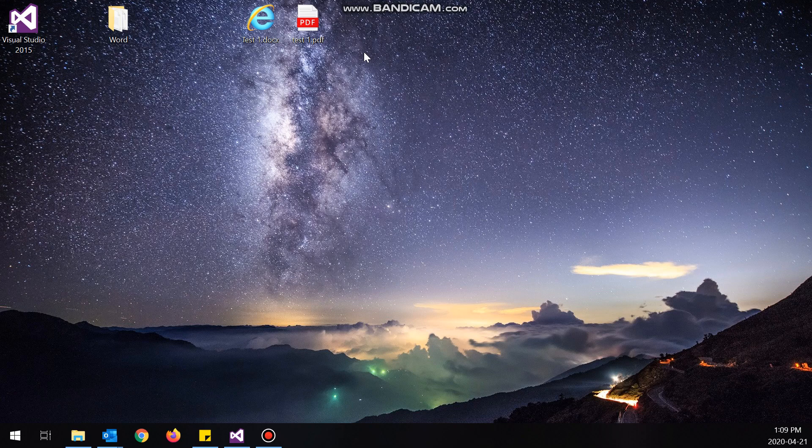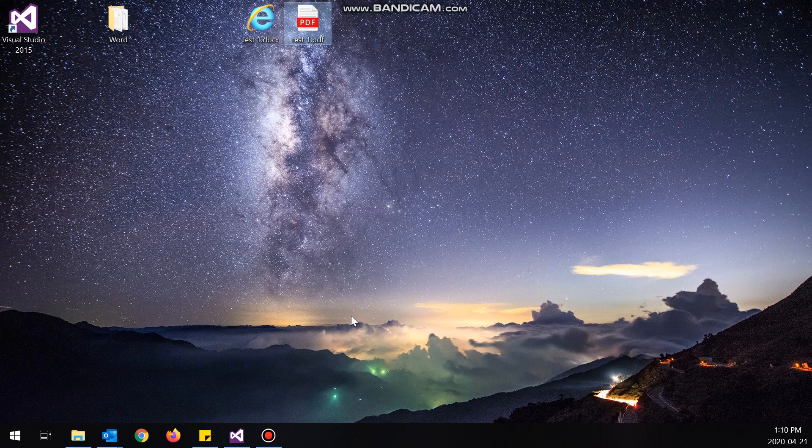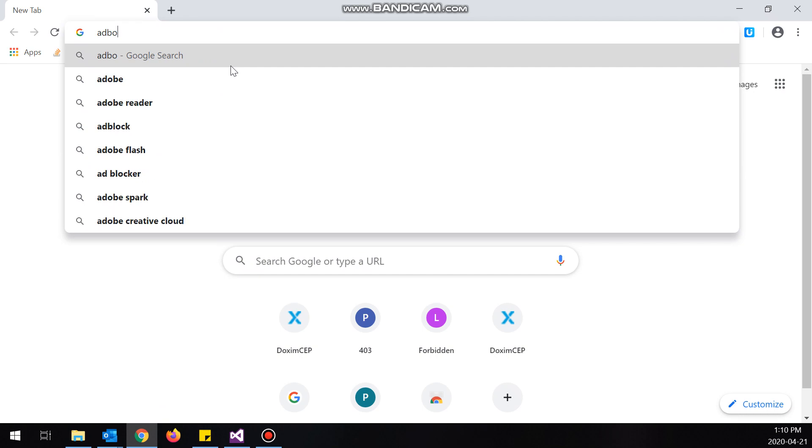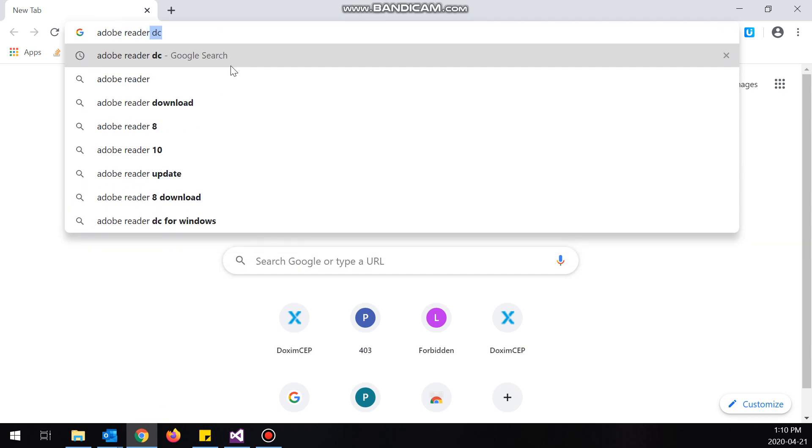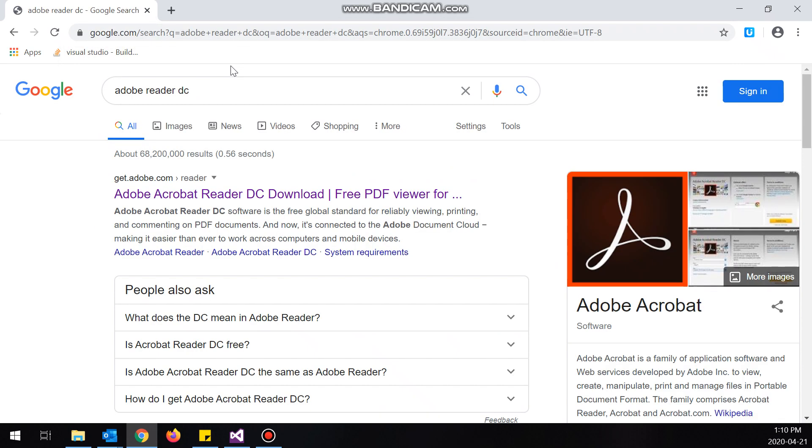So for DOCX files, Microsoft Word will have this functionality, and for PDFs, Adobe Reader will have it. I can show you how to install Adobe Reader really quick.